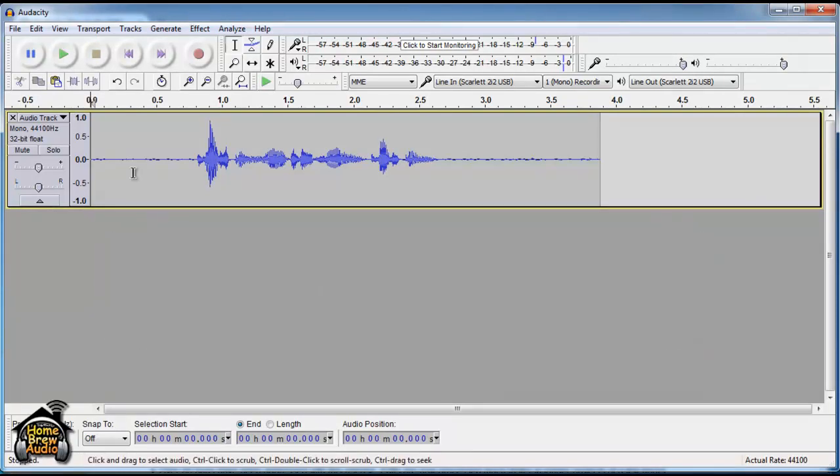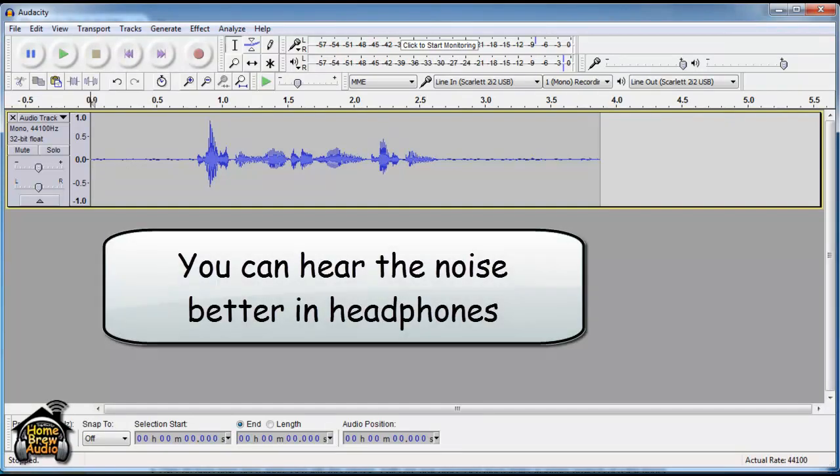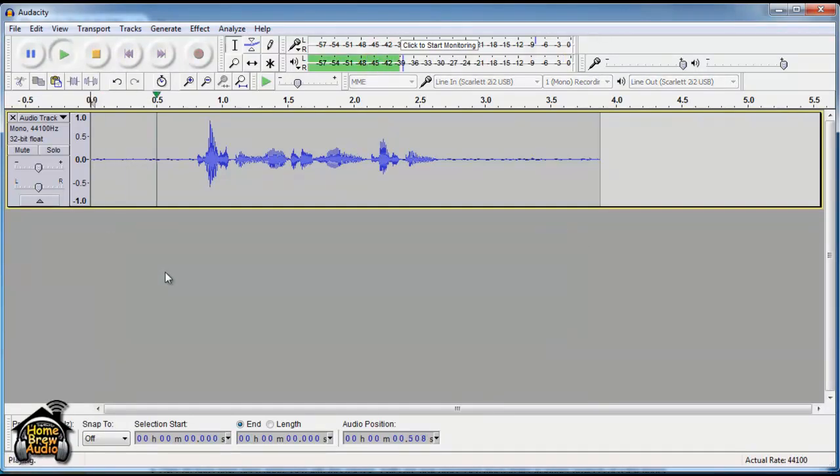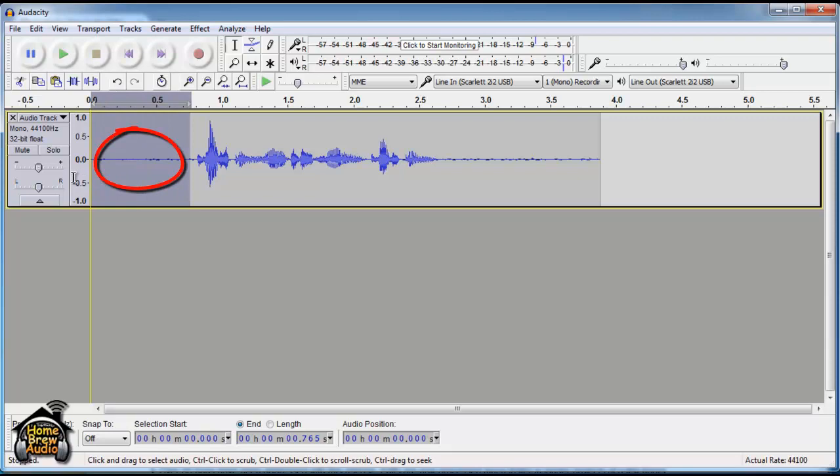I'm going to show you how to use that, which is different from the noise removal tool from earlier versions. Here I've recorded my voice. Take a listen in headphones if you can. Testing one, two, three, testing. Now you hear a lot of noise right in this area.